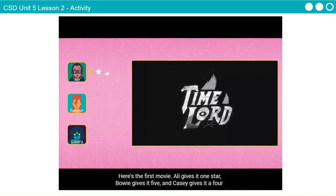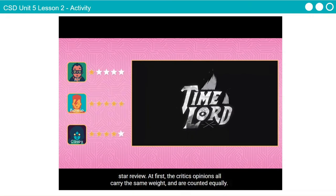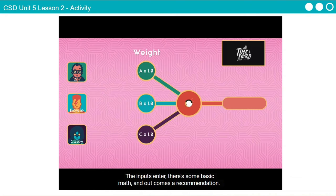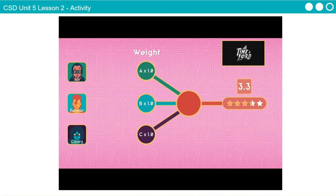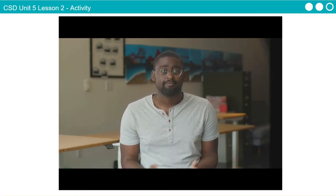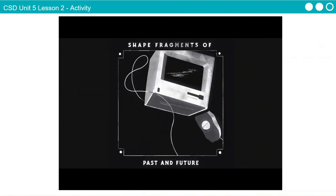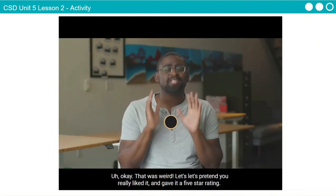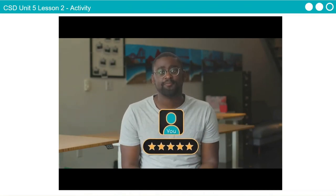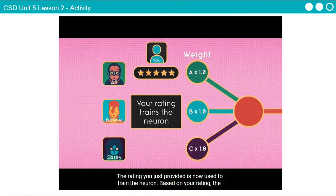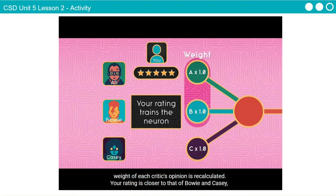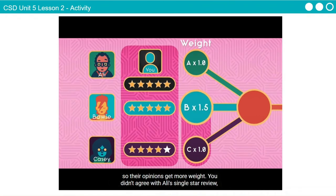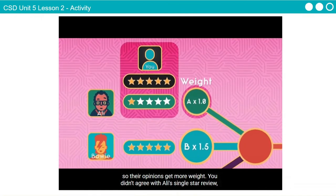Here's the first movie. Ali gives it one star, Bowie gives it five, and Casey gives it a four-star review. At first, the critics' opinions all carry the same weight and are counted equally. The inputs enter, there's some basic math, and out comes a recommendation. Now let's watch the movie so we can give it our own rating. Let's pretend you really liked it and gave it a five-star rating. The rating you just provided is now used to train the neuron. Based on your rating, the weight of each critic's opinion is recalculated. Your rating is closer to that of Bowie and Casey, so their opinions get more weight. You didn't agree with Ali's single star review, so that weight goes down.